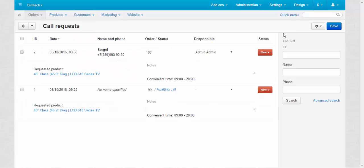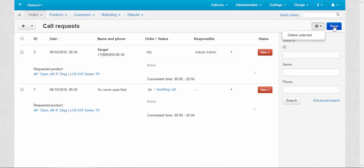Search panel to search for call requests if you have lots of them. Gear button: the only option available here is to delete selected requests. And save button. That's it about the call requests page.